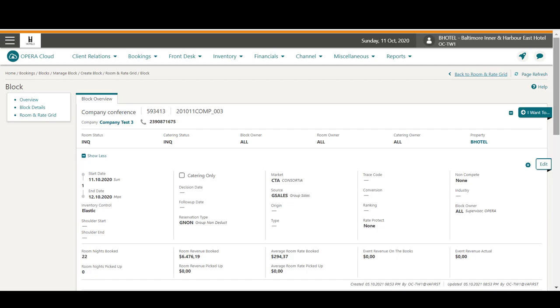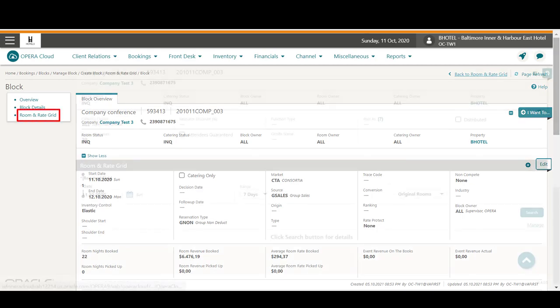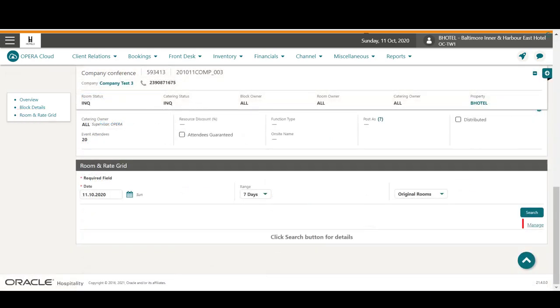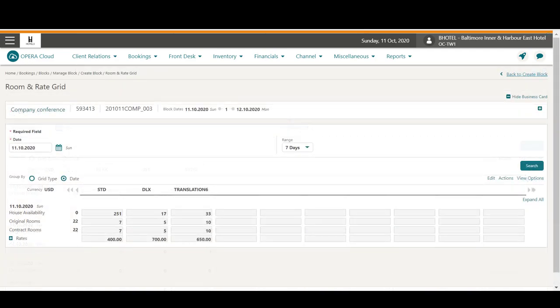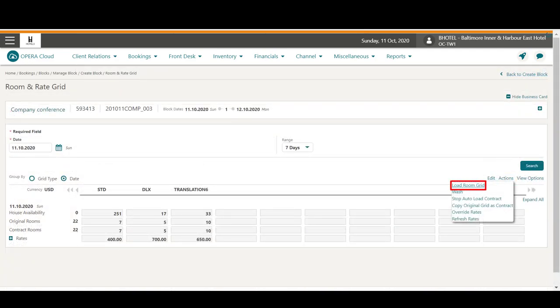In this example, I click the option to go to the room and rate grid. To view or update the room allocation, click Manage. Now, click Actions, and then Load Room Grid to make any more changes to the room allocation for this block.